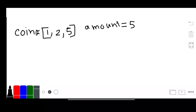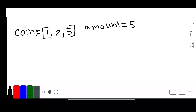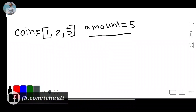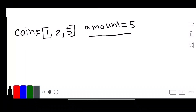You have different denominations of coins and you have a total amount of money. You have to compute the number of combinations that make up this amount. Let's assume you have an infinite number of each coin. We have to calculate how many combinations are possible to make up that amount.